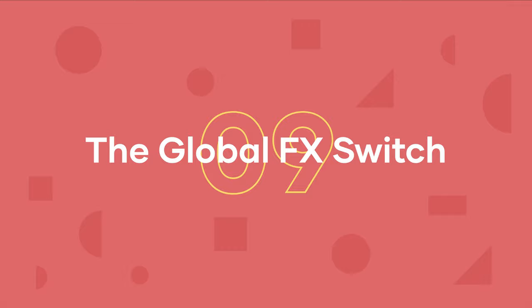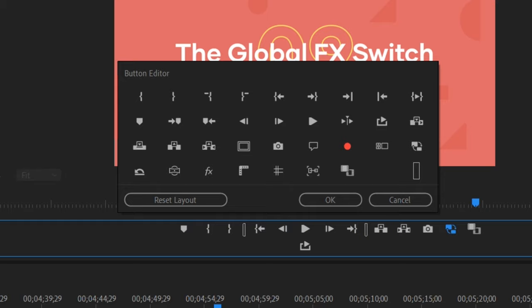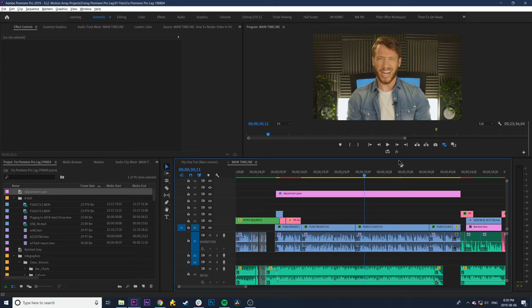Number 9, turn off effects with the global effects switch. This fancy little switch is located in your button editor here. Drag it in with the others below your program monitor, and clicking it will kibosh all of the effects in your sequence.